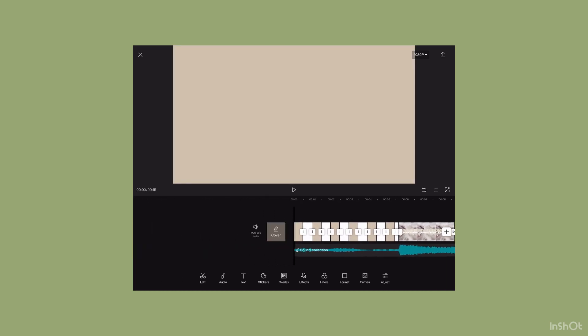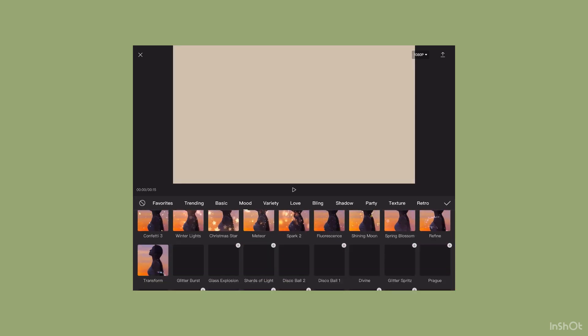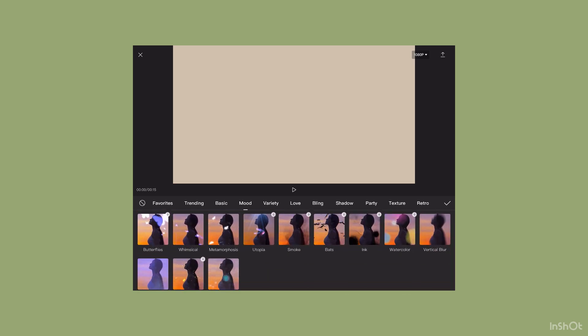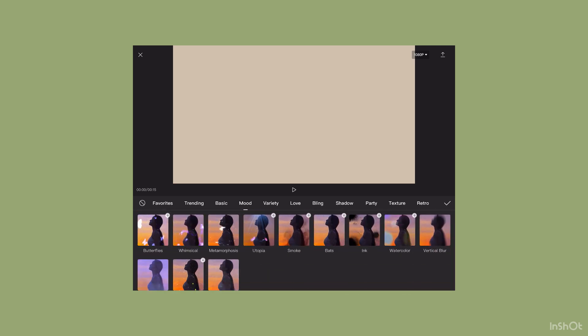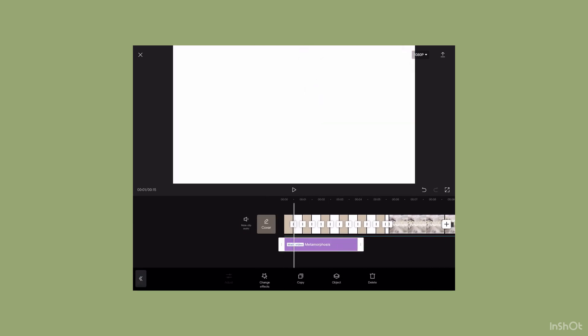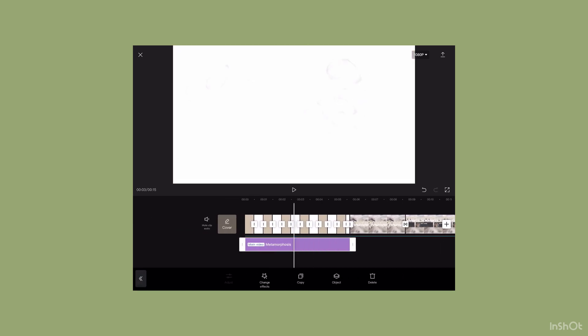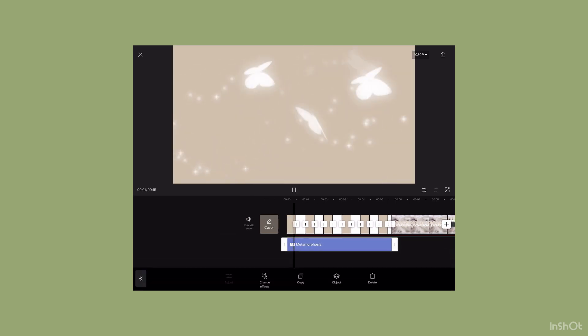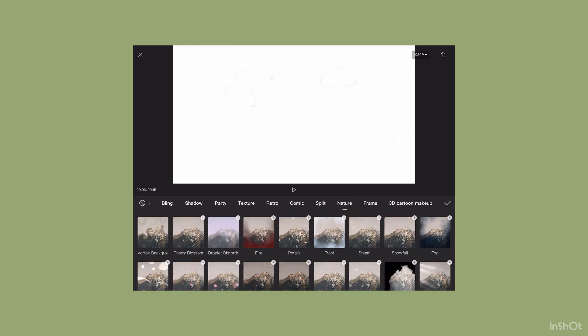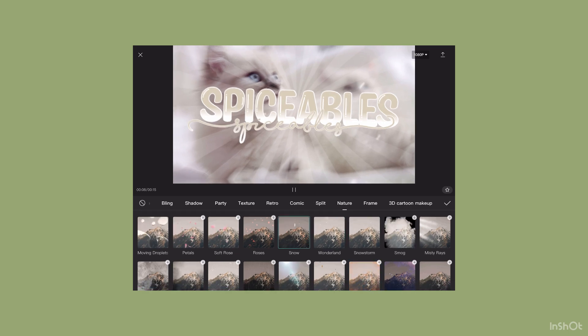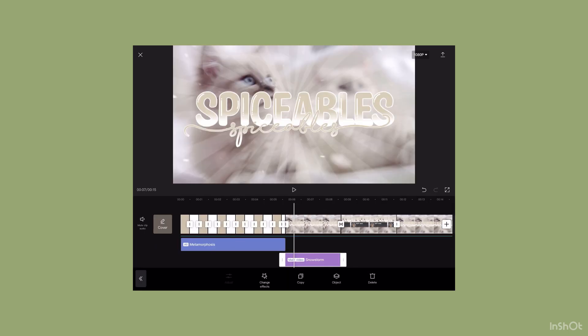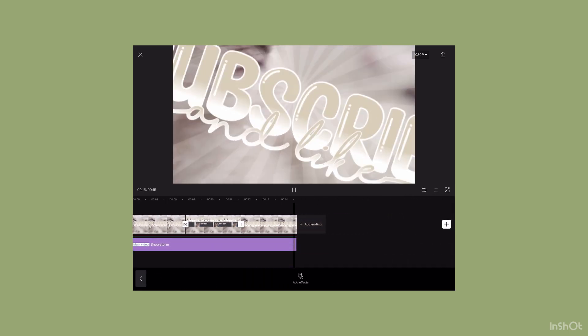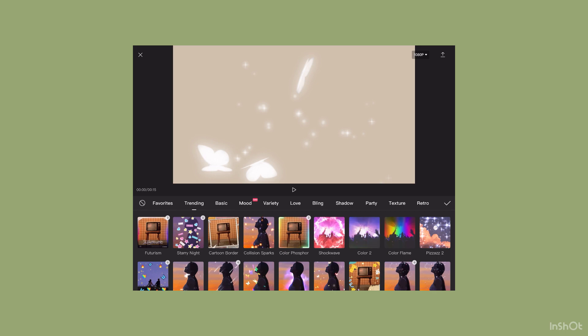Now I'm going to choose my effects. For the first part, I usually go to mood, then choose metamorphosis. Then I'm going to extend it to the whole clip. Then I'm going to press object and make it more visible. For the rest of the clips, I'm going to choose a snow one.